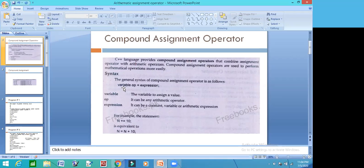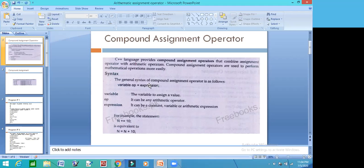Let's see the syntax for Compound Assignment Operators. Variable Op—Op means operator—is equal to Assignment Operator, equal sign, any expression. Expression, constant, variable, arithmetic—anything can happen. Look at the syntax: variable, operator, equal sign and expression.